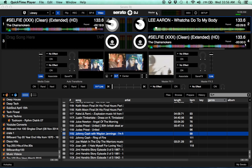One of the other problems with Serato video is when you go into dual display mode, most of the time it wants to take your Serato and put it on your extended monitor. So that's a quick fix too.